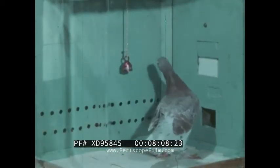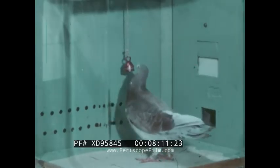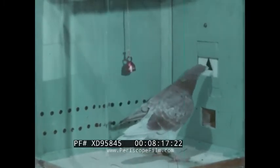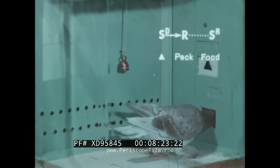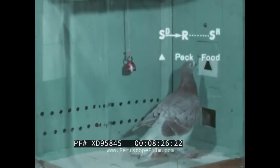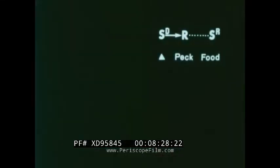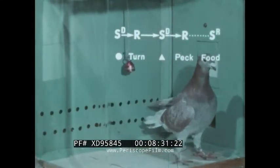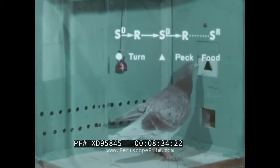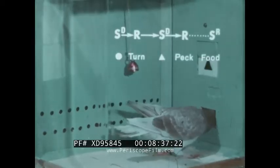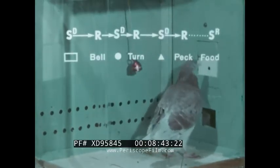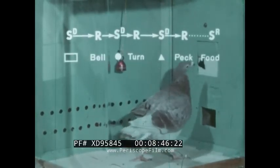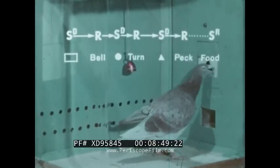This pigeon is working under a three-component heterogeneous chain. He pecks the bell, turns a circle, and pecks the triangle on a variable ratio schedule averaging 10 responses. He was first conditioned to peck the black triangle, the last response in the chain. Then turning was shaped by using the triangle as a conditioned reinforcer, so turning was added to the front of the chain. After this response was well established, the bird was trained to peck a bell. A blank window was the SD for pecking the bell, and a circle was the SD for turning.